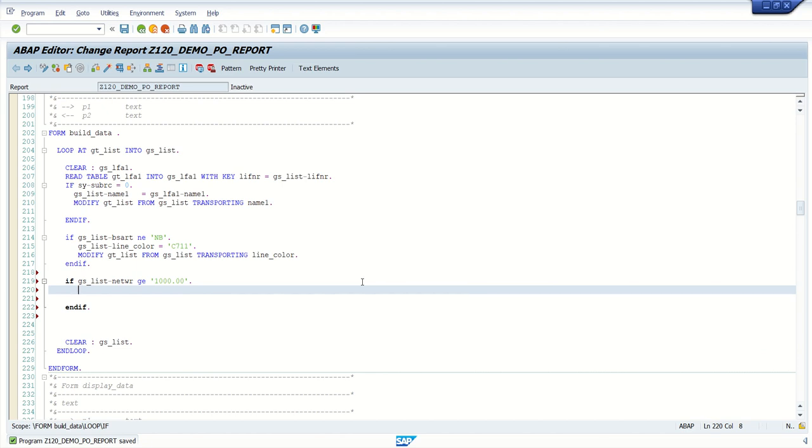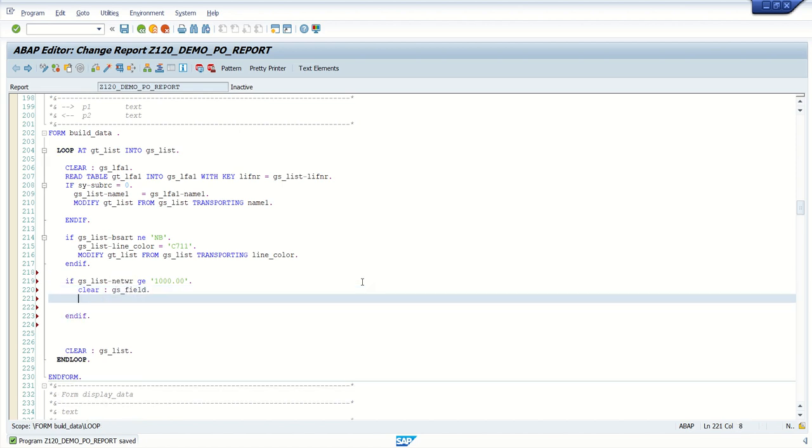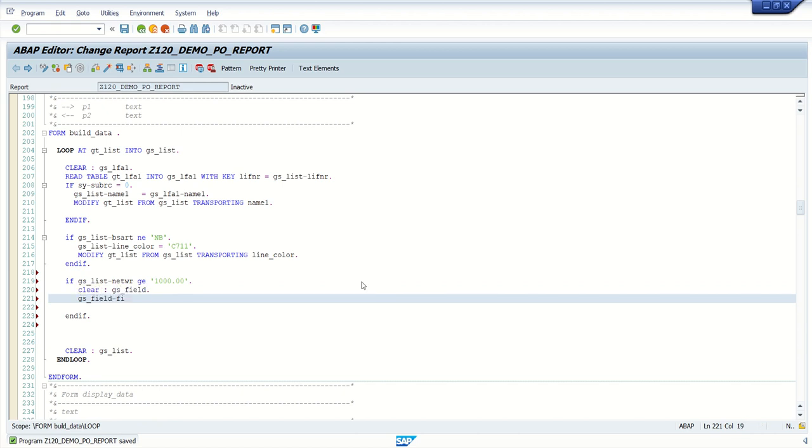So always clear the work area, js_field. And here, we have to add the field name first. So which field we want to color. So here, what I will do, let's say...